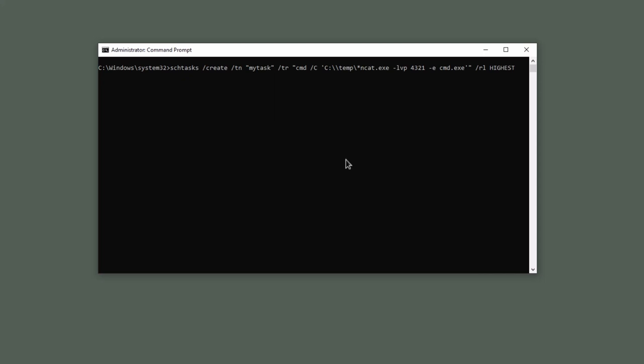It sets the run level. /ru System. Defines the run as account. /sc onstart. Defines the schedule, which is on startup. Enter. Now, when you start your computer, this task will automatically run and will give you a reverse shell.